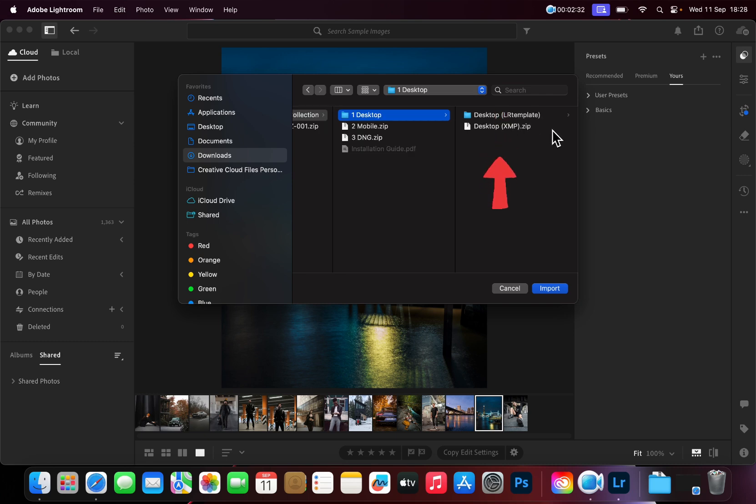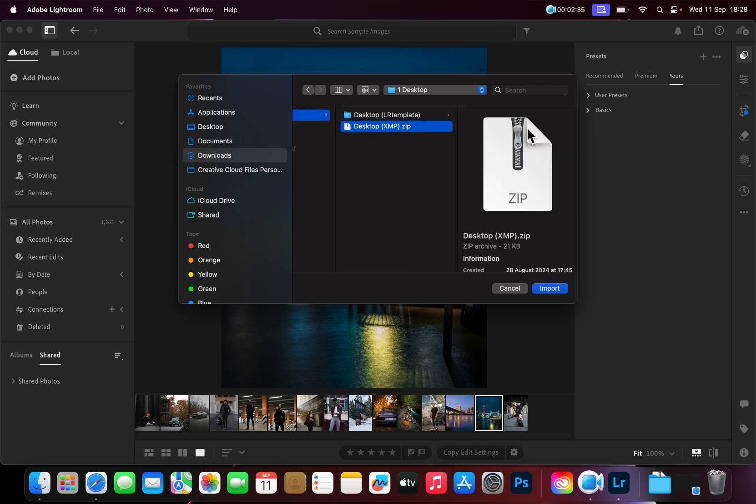Do note that the DesktopXMP folder needs to remain zipped in order for all the Presets to import simultaneously.